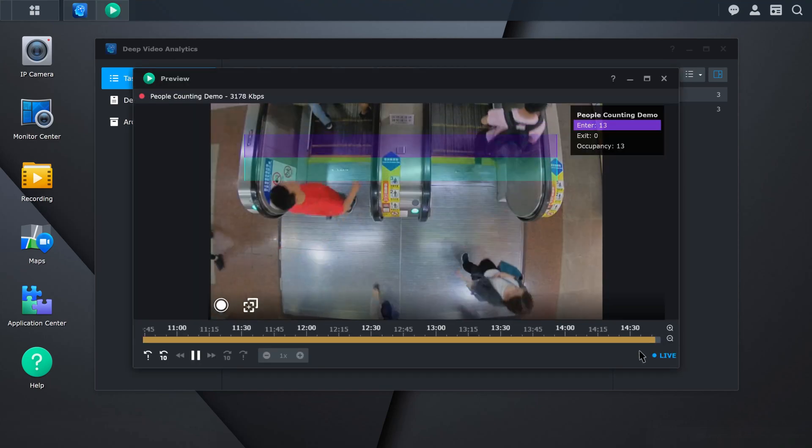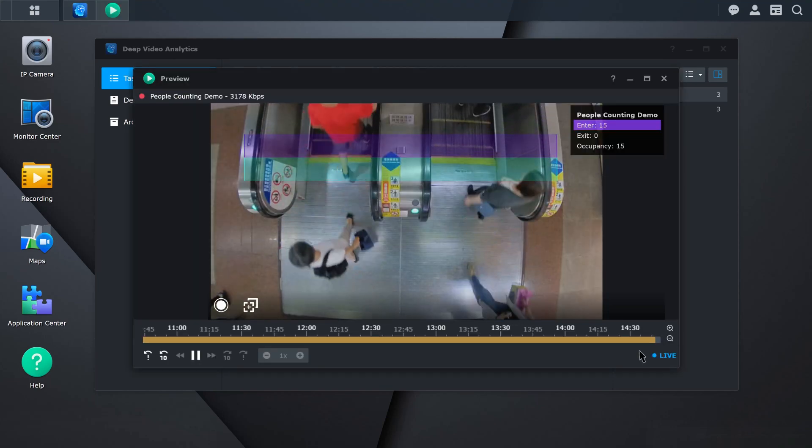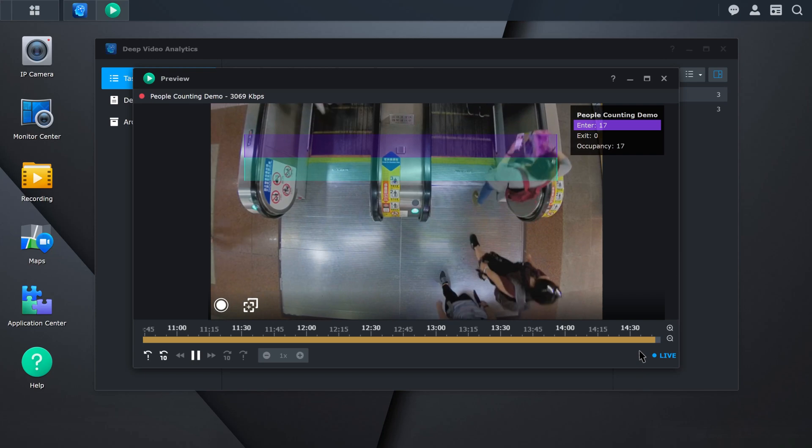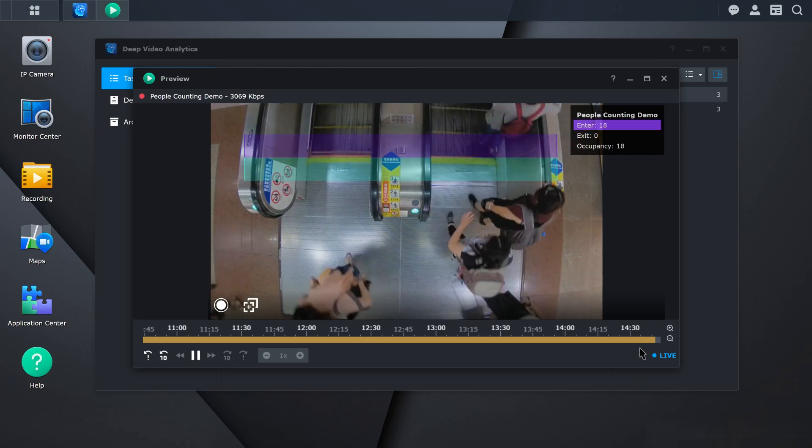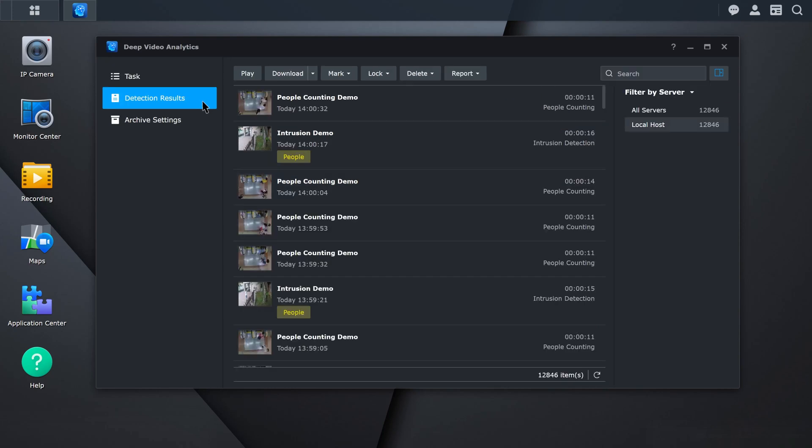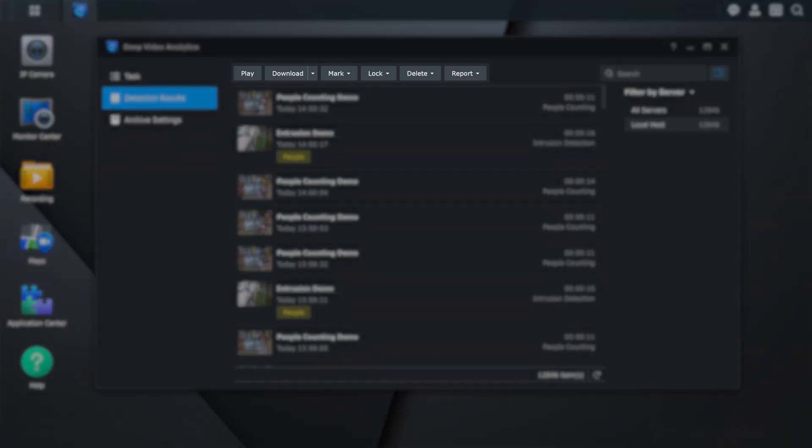You'll be able to monitor the number of people that enter and occupy the space. If you receive a notification and need to view the recordings, go to the detection results to see which events have been triggered. You can do any of the functions listed at the top, such as play or download the recordings.